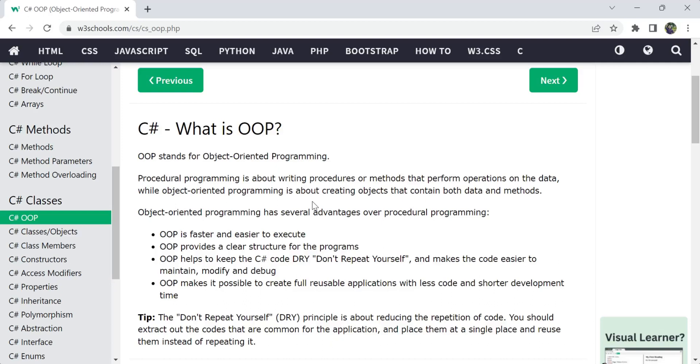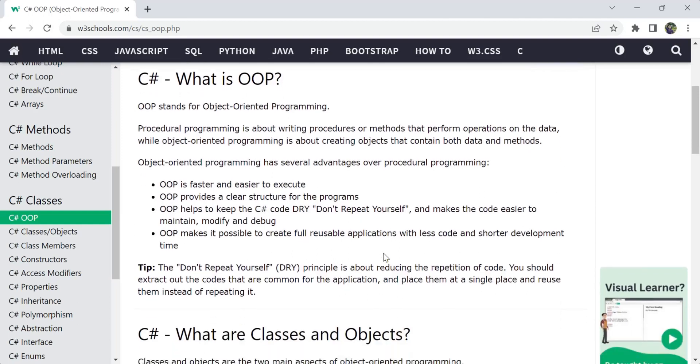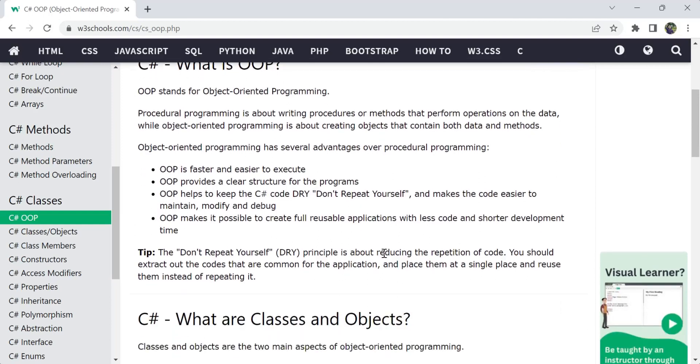OOP is faster and easier to execute unlike normal programming language. OOP provides you a clear structure for the program. What methods or data are related to a single class, everything, the structure will be clear. You can easily understand that programming. OOP also helps us to keep the C# code dry, meaning don't repeat yourself, and make the code easier to maintain, modify, and debug.